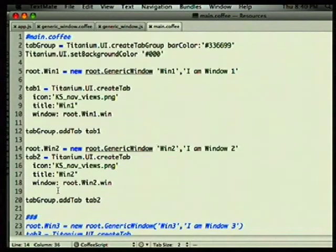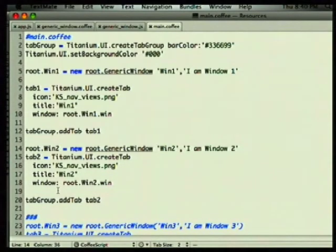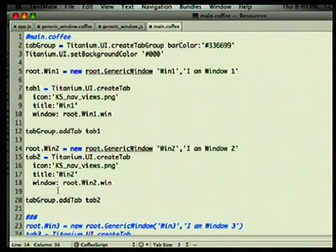It does have this compilation step, but everything else we're doing has that too — we're using Sass, we're using Haml. All these things get generated into the public folder, so why not JavaScript too?